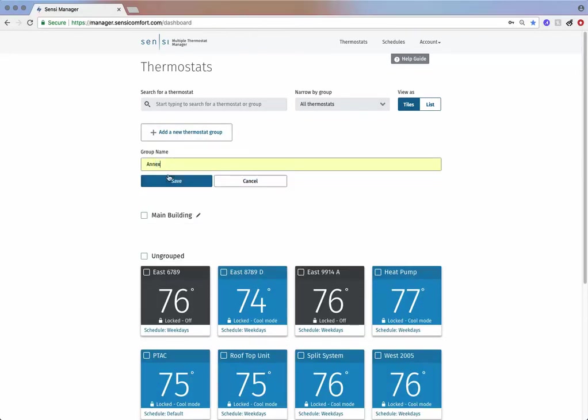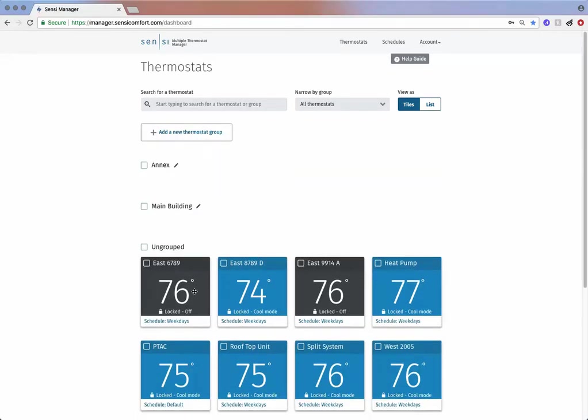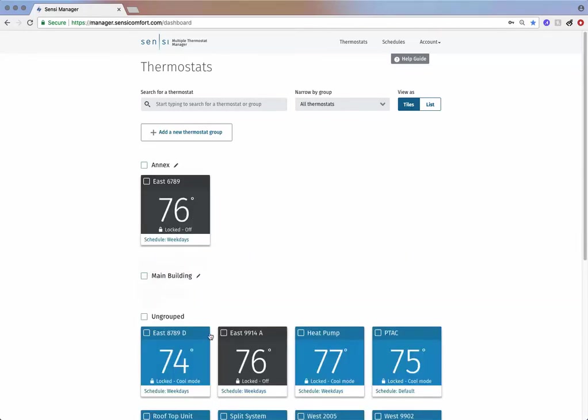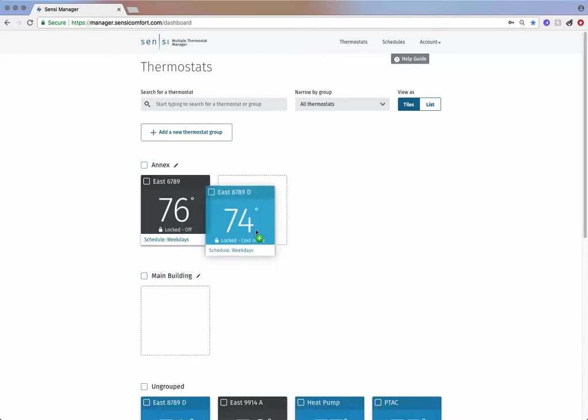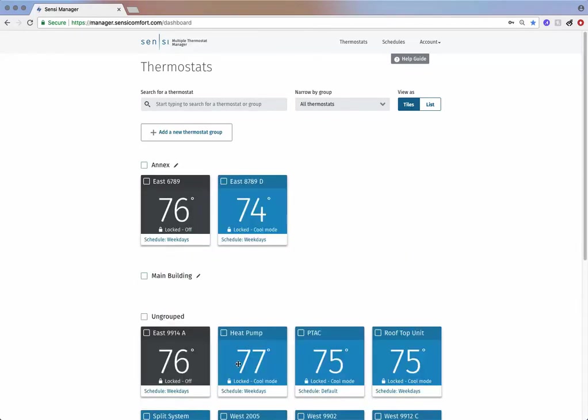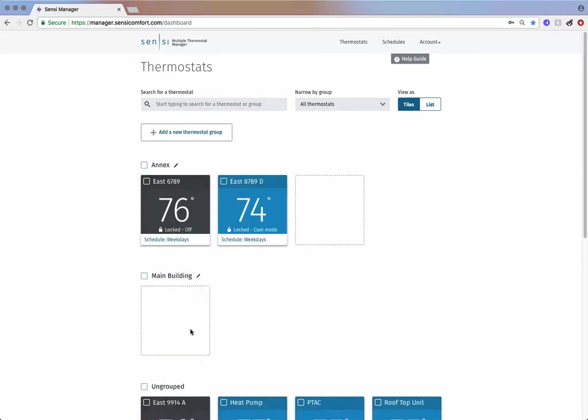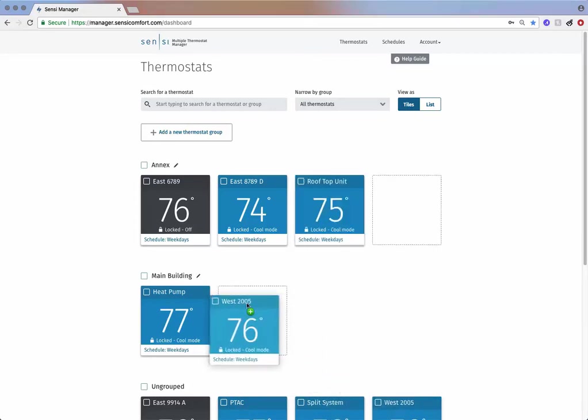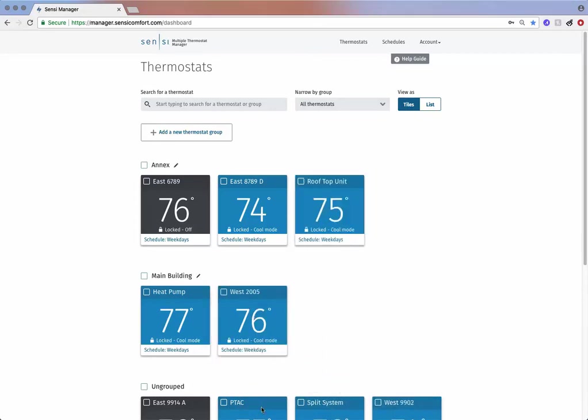Now you're going to create a group for each by clicking add a new thermostat group and naming it. Once you've named the groups, you can drag and drop your thermostats into their appropriate location. Easily consolidate and customize settings across multiple thermostats by grouping and sorting.